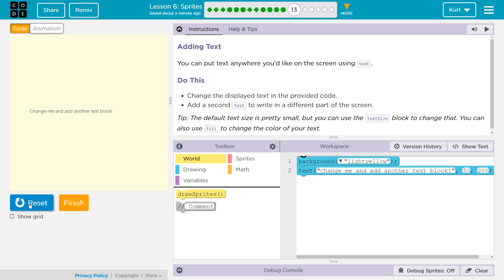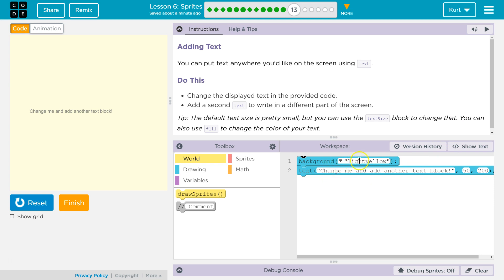Wait, what? Change me and add another text block? Add a second text block to write in a different part of the screen. Oh, that's because, I thought that was an error. No, no, no. Alright, so it says change me and add another text block because it says it here. And this is location. Alright. So, and it's light yellow background. Okay.